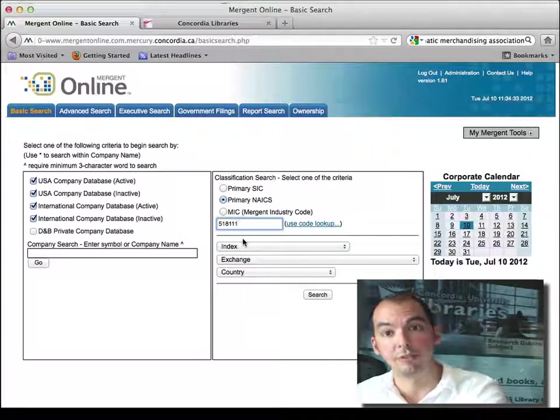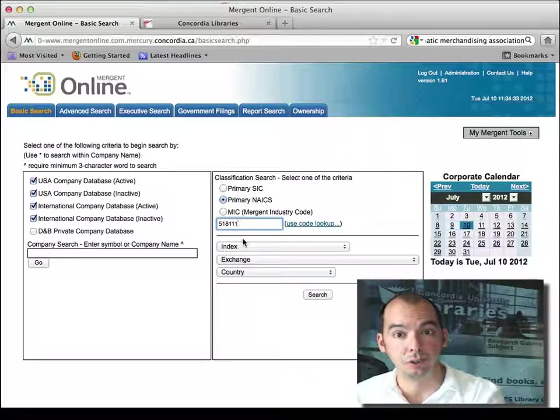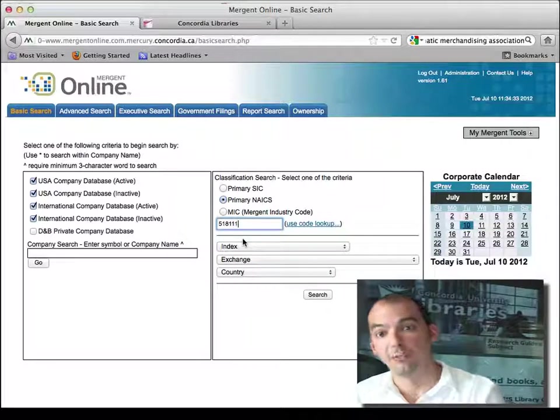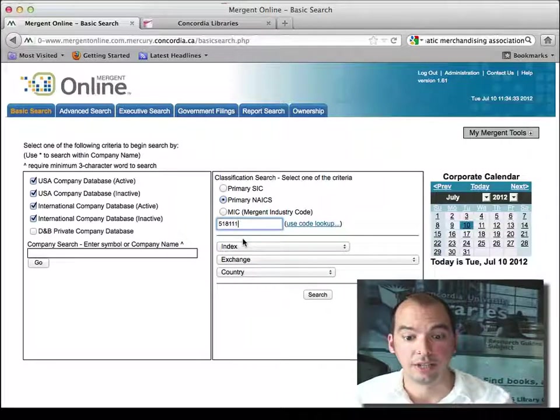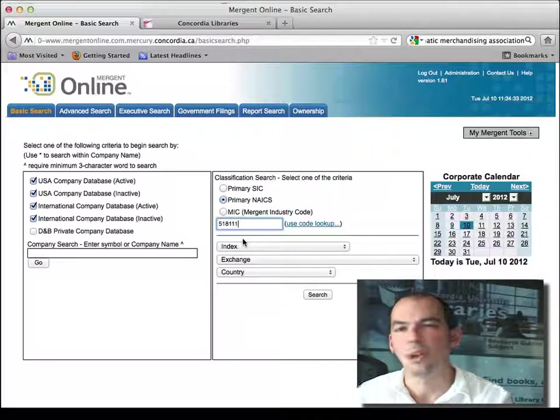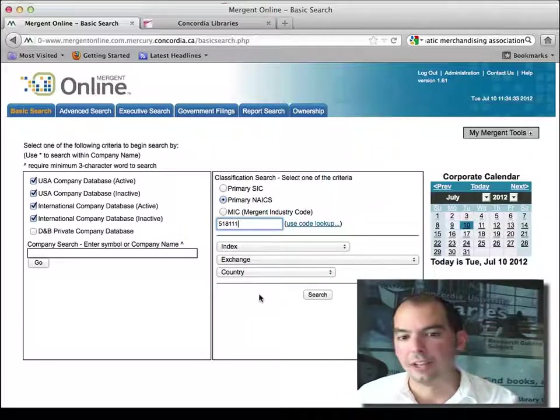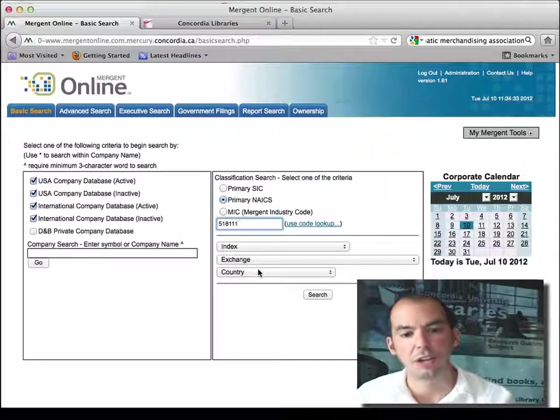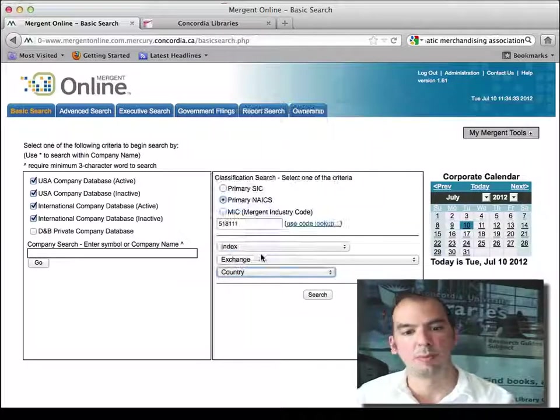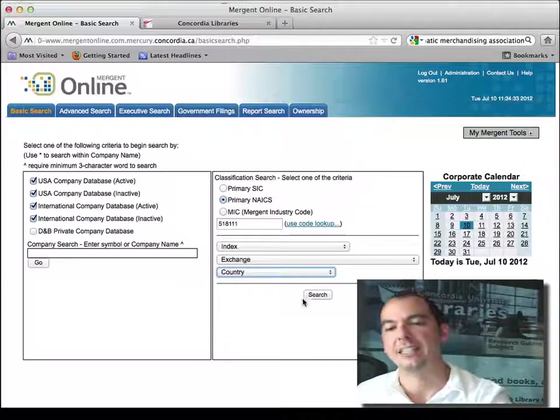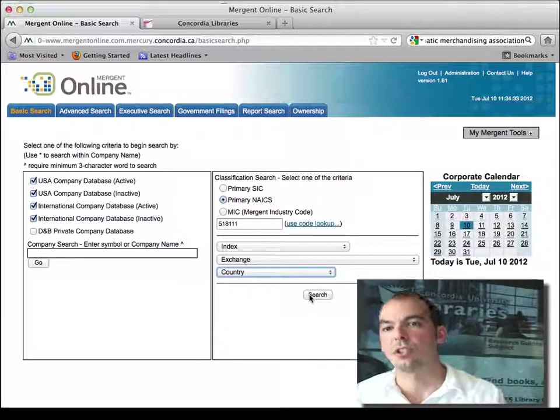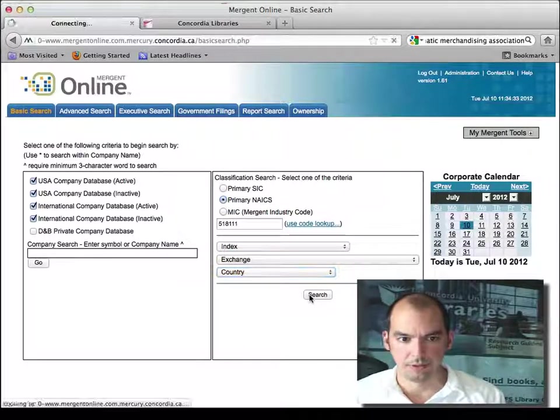Or I could go and find my own industry code via the industry classification system, whatever. Or I could search by country, by exchange. I could do many different things, but let me just put that in and hit search and show you what happens.